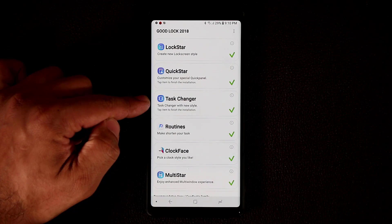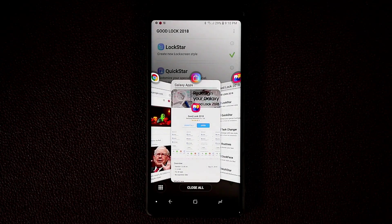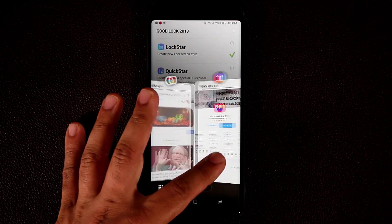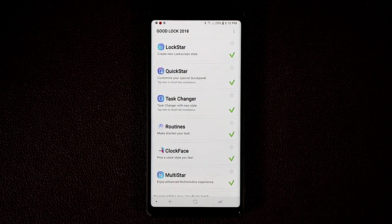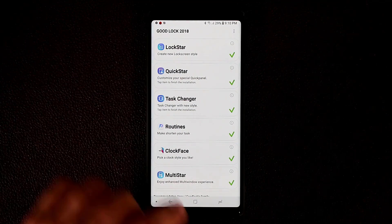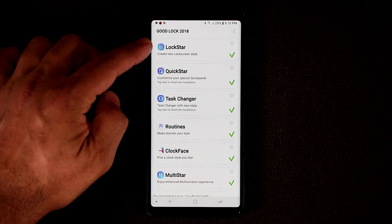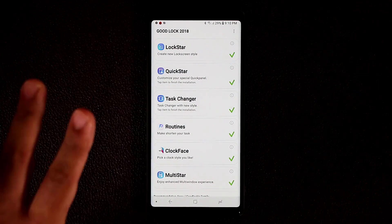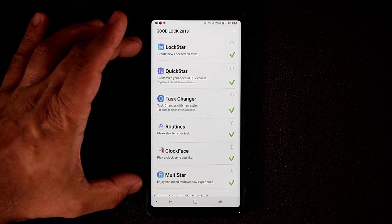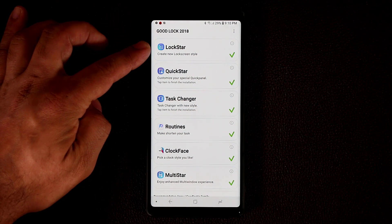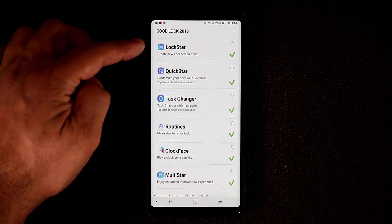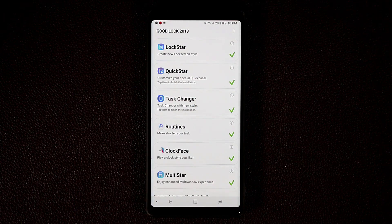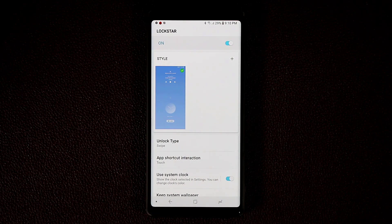The first module is called the Task Changer. If I tap on it, it gives me a new and improved Task Changer that's much more fancy looking than the standard task switchers. When you first download GoodLock, you won't see check marks on the modules — you have to download each one individually. But don't worry, they're all here for you to pick and choose. For example, to download Lockstar, just tap on it, it takes you to the store, click install, and then it shows up with a check mark so you can tap on it and start making modifications.